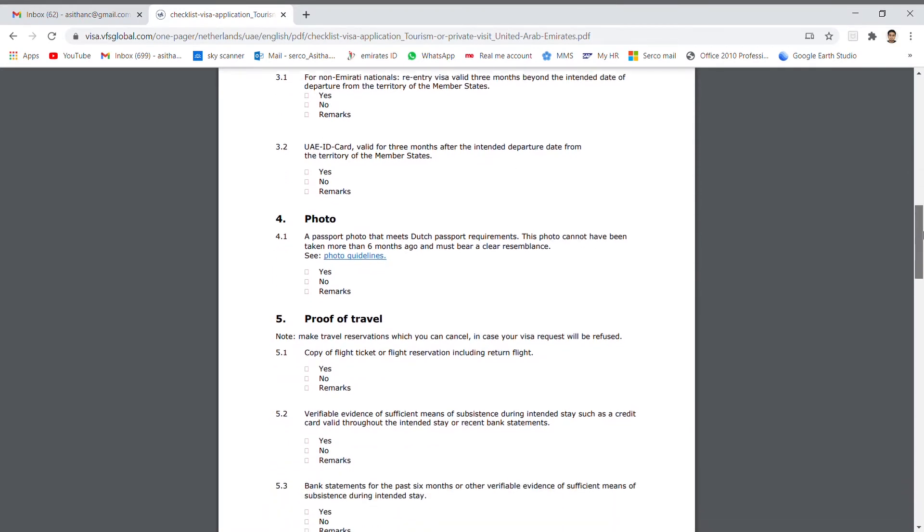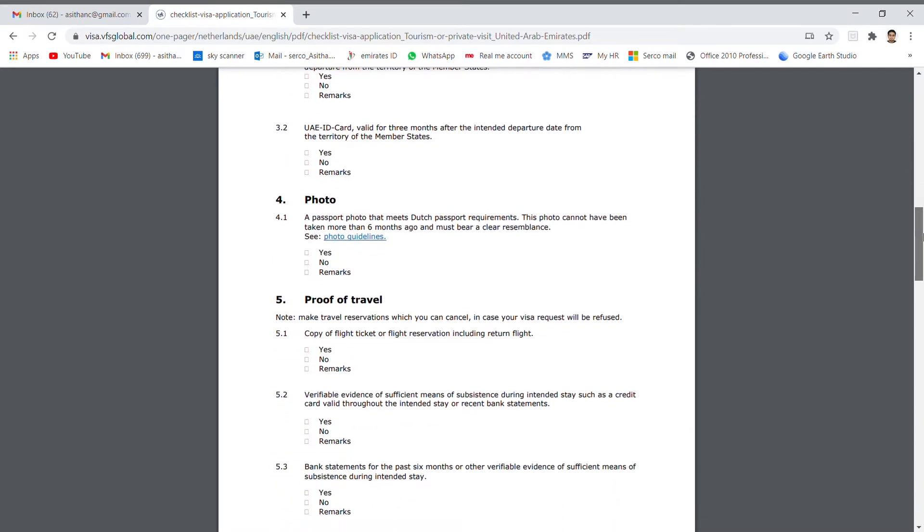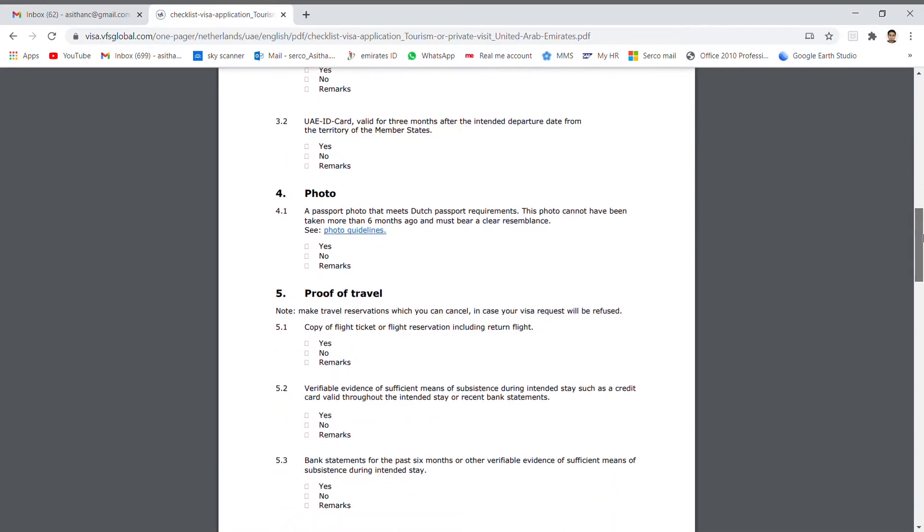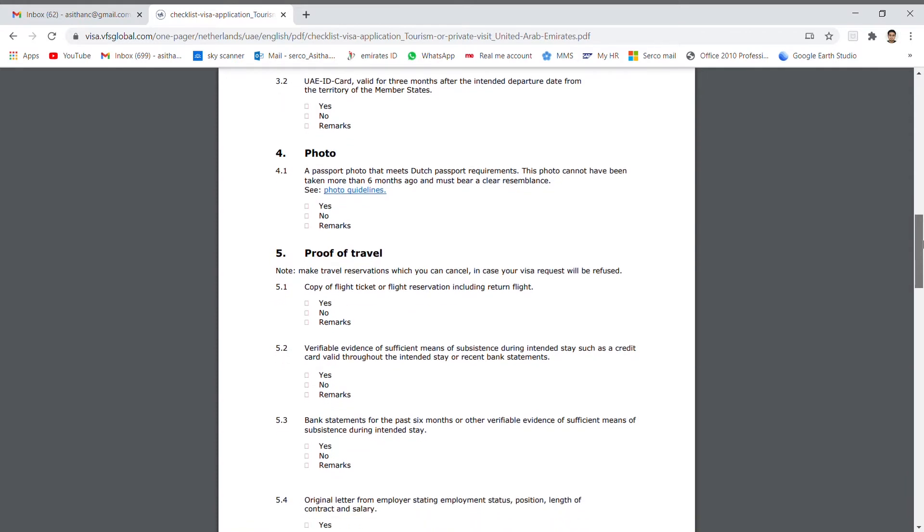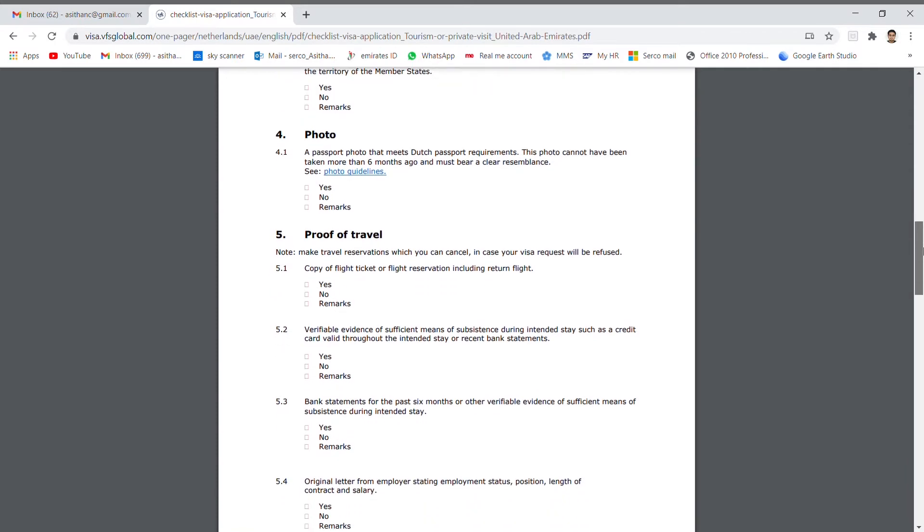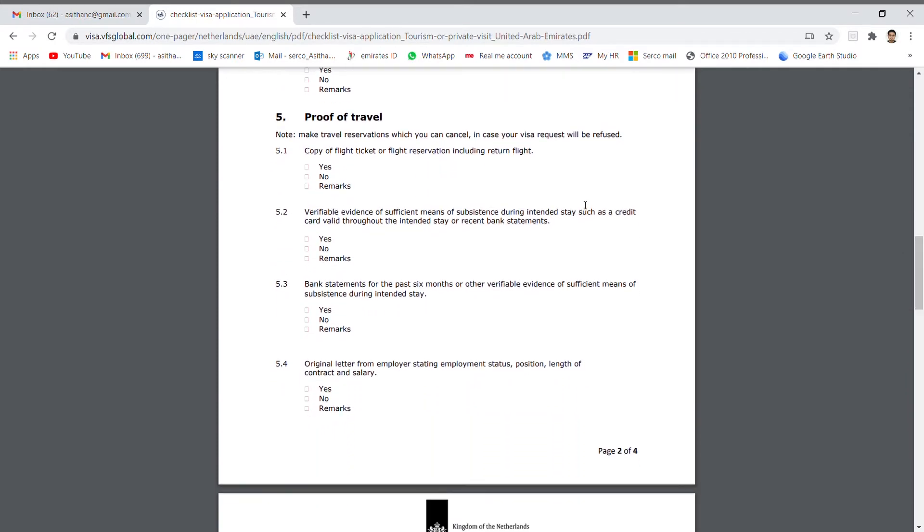Number 4: Photo. I am recommending to take the photo from the VFS Global. When you go to submit your visa application documents to the VFS Global, same time you can take the photos.